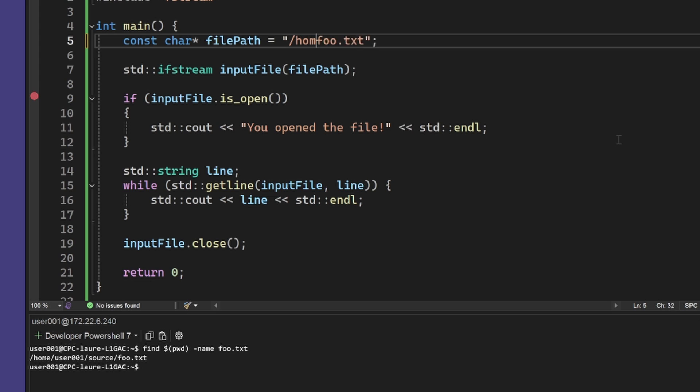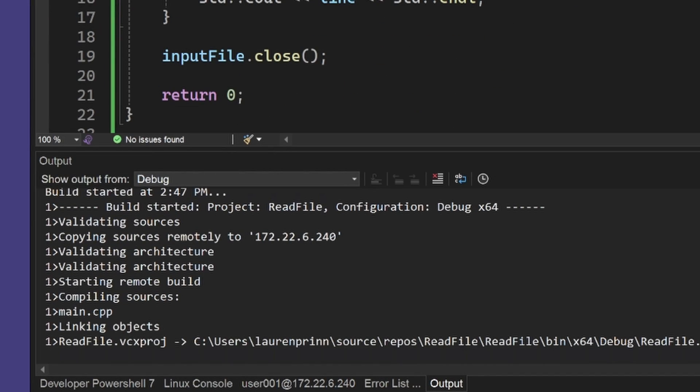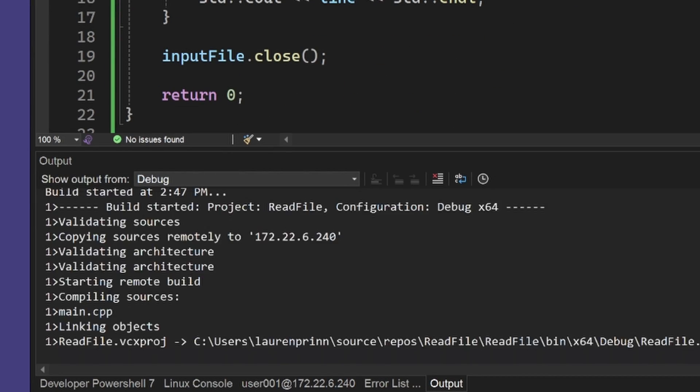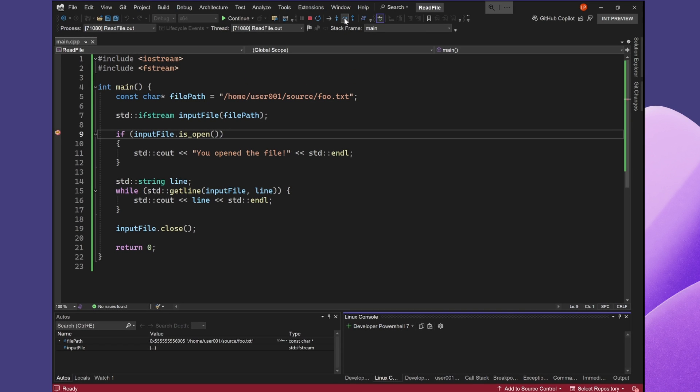So I'm going to replace the file path in my code with the one that the Integrated Terminal gave me. After running again, I can see the code is still not printing anything because the file is not getting opened.